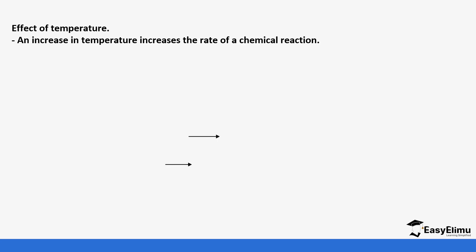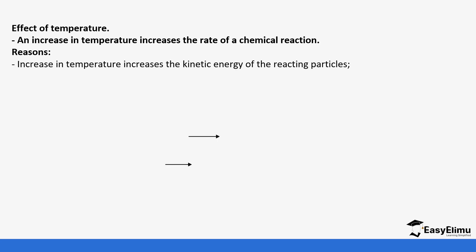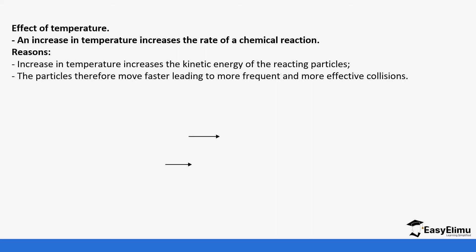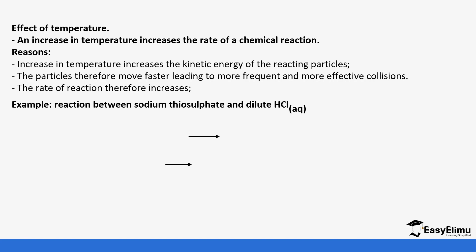An increase in temperature increases the rate of a chemical reaction. The reason is because increase in temperature increases the kinetic energy of reactants. If the particles move faster, they will have more frequent collisions and more frequent successful collisions because you want successful collisions for a reaction to occur. The rate of reaction therefore increases.